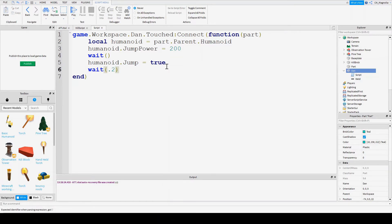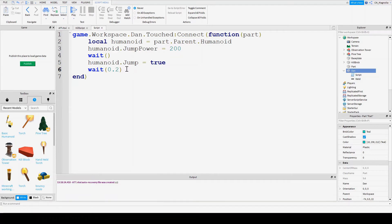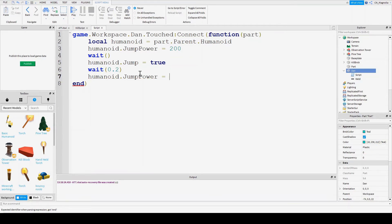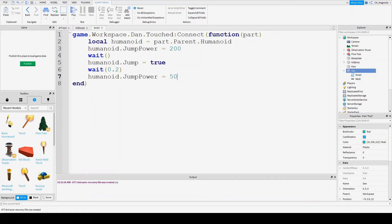And then this time, a very small amount of time, because we don't want them to jump forever. And then we're going to say humanoid.jumppower is back to normal. So 50. I was wrong, actually. The regular jump power isn't like 10 or 15, it's 50. So that's it.